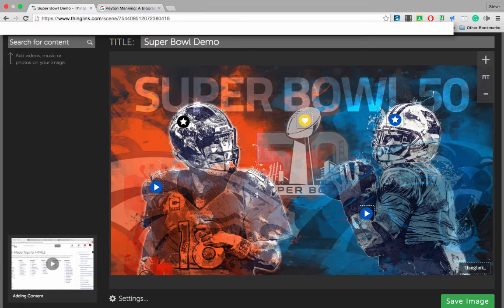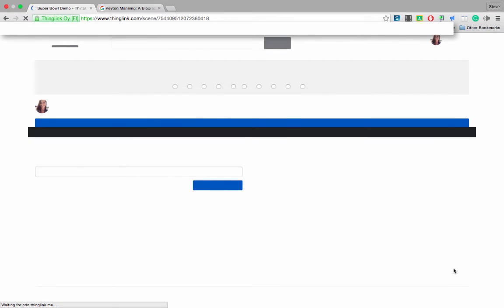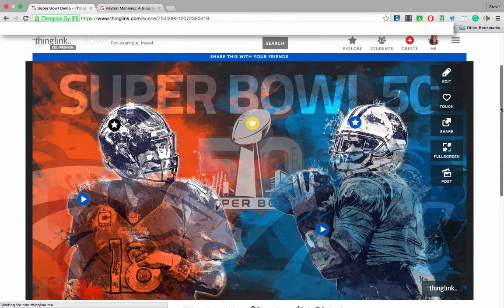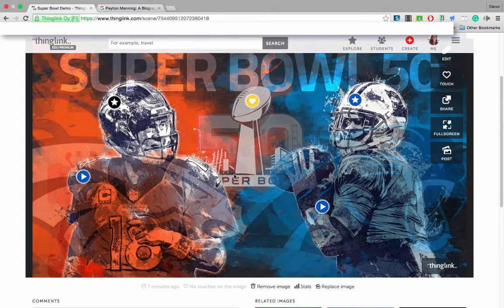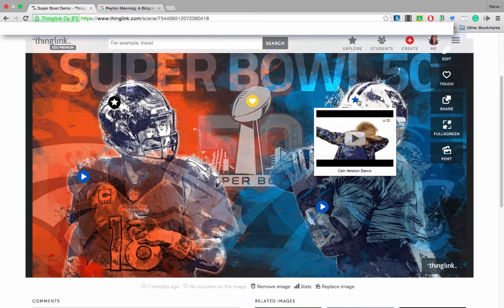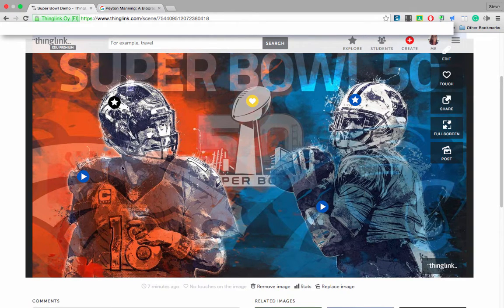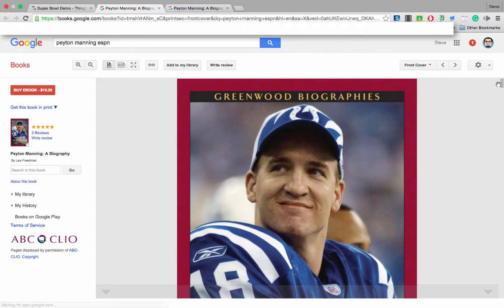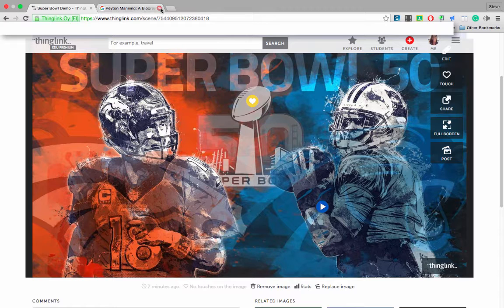Now that we have our tags set, we're ready to save this image. I'm going to click the green save button. You can see these tags — when I hover over this one, you have the ESPN article. When I hover over this one, you have the historical stats. When I hover over this one, you actually see a preview of the video. And when I hover over this one, because I hid the bubble, it doesn't show anything. So when I click here, it opens the resource, which was the Peyton Manning biography.